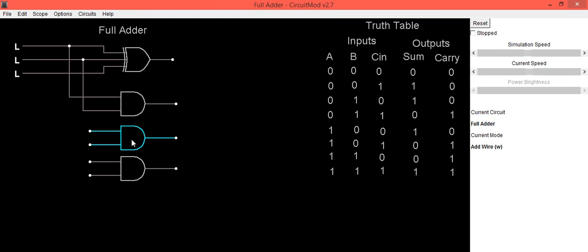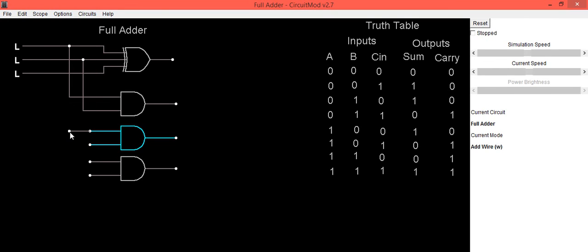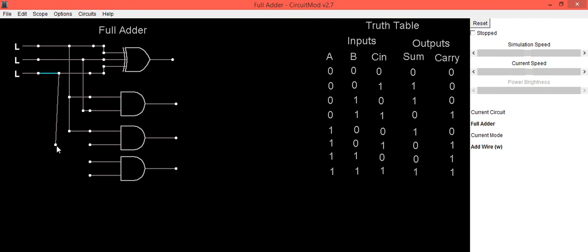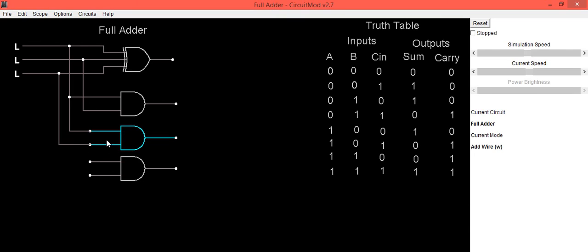The second AND gate is connected between A and C_in. First connect it to A, then connect the second input to C_in — we can take C from this point. Connect it to the second input of the AND gate. This AND gate will provide output A·C_in.